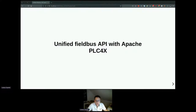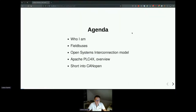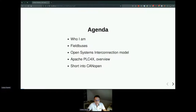Today's agenda is composed of two main things: the field buses and the OSI. Those are, I believe, most important. But we also have a part closer to PLC4X — an introduction to how it works and how you can utilize it. There is also a short intro to CanOpen, which is one of the field buses, one of the oldest ones but still in use. It might be basic compared to others, but it gives us everything we need to experiment with the PLC4X API.